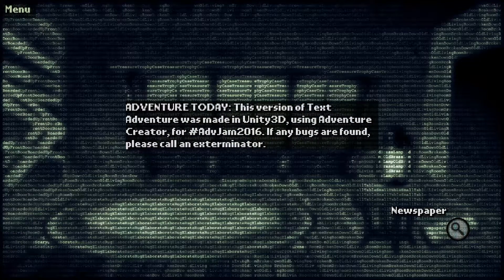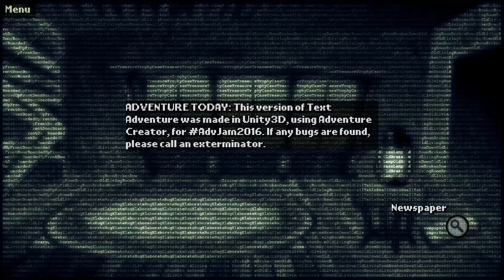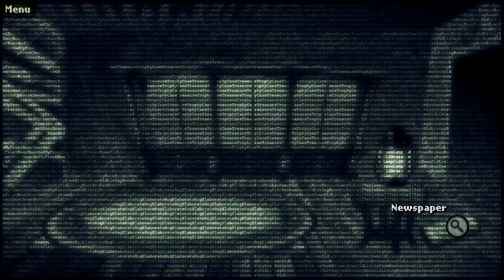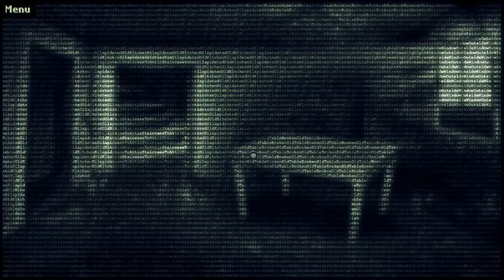Newspaper. Adventure today! This version of text adventure was made in Unity 3D — couldn't tell by the absolute 2D looking everything. Using Adventure Creator for Adventure Jam 2016. Neat. So it's a jam game. If any bugs are found, please call an exterminator. Oh, I love a game with a sense of humor.